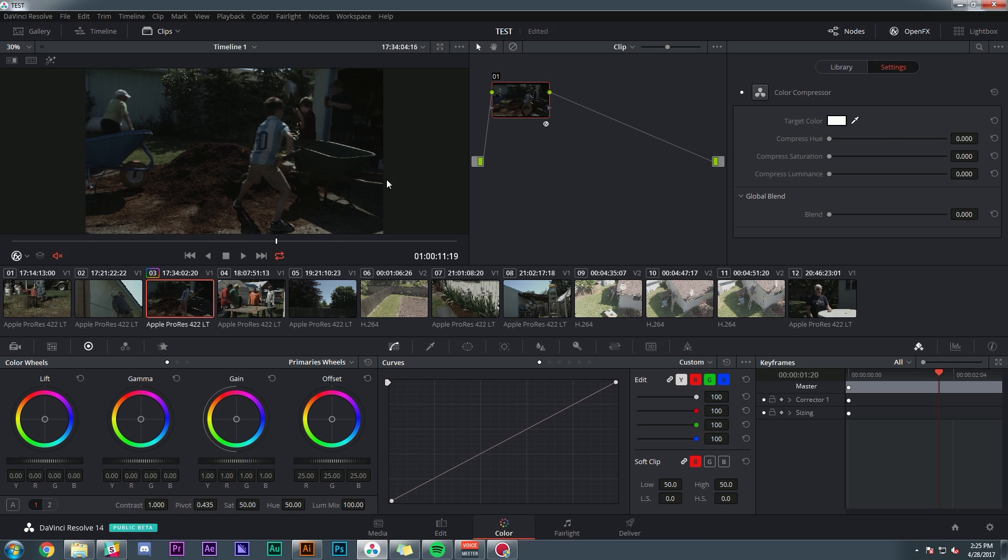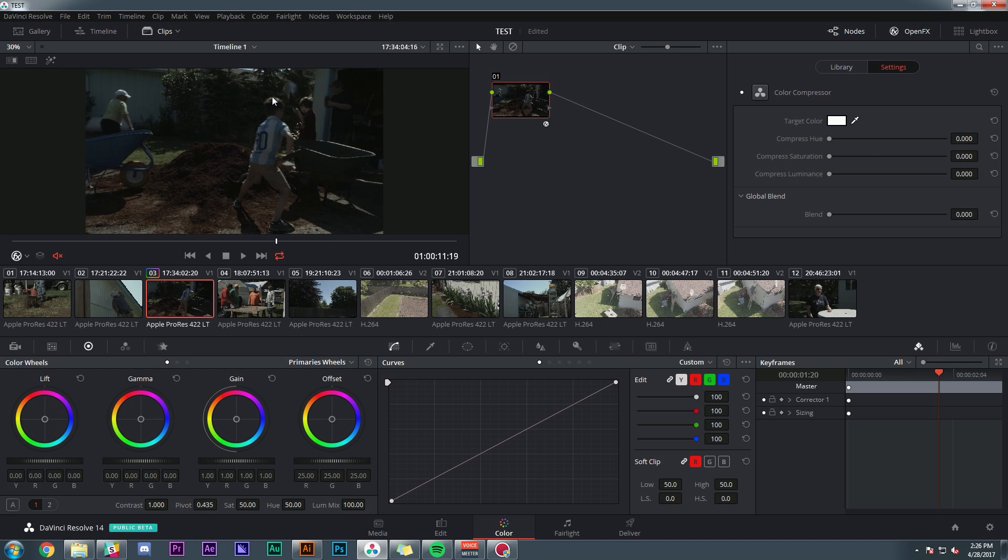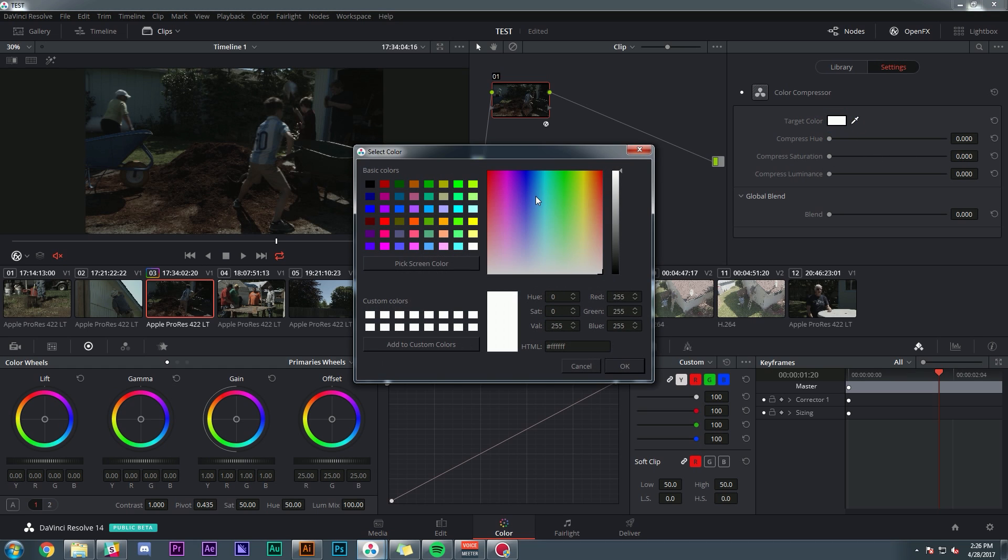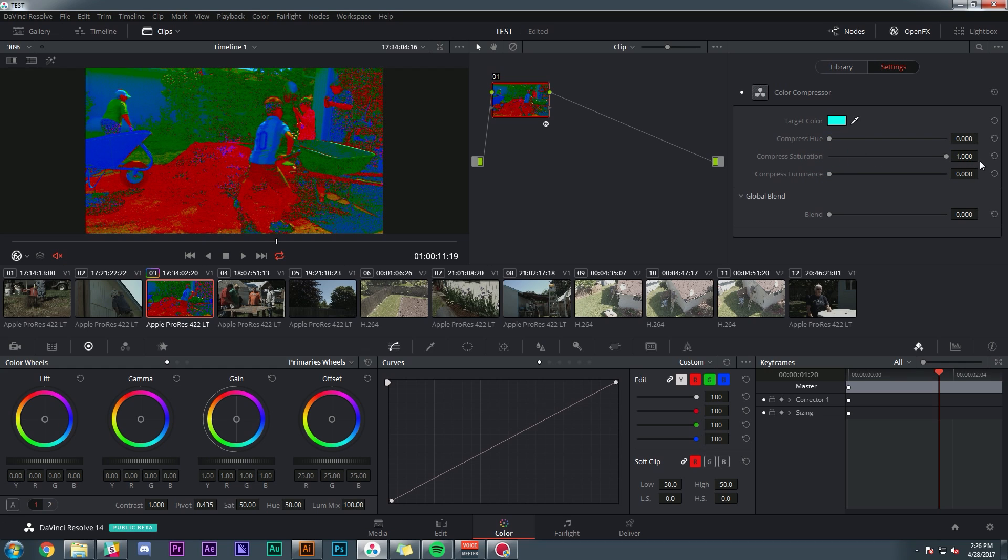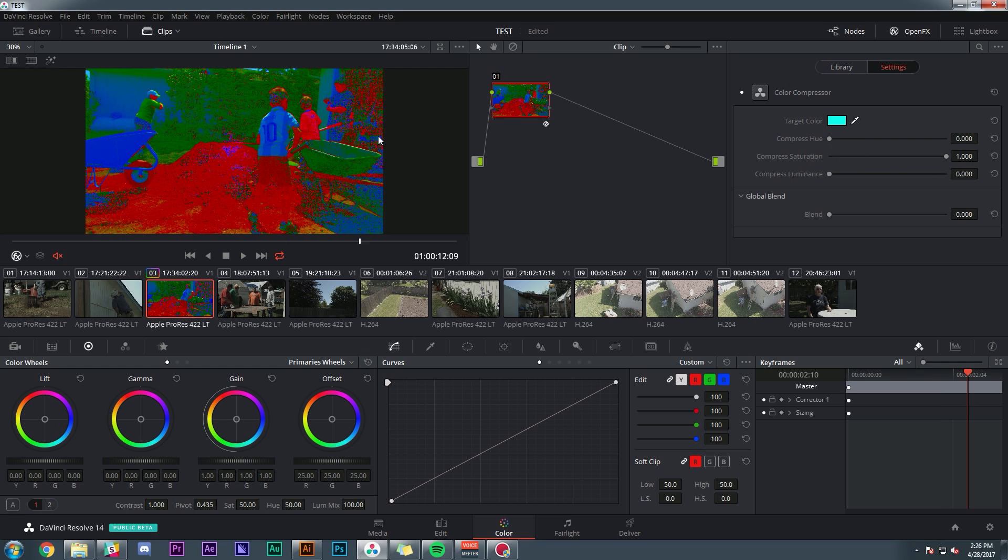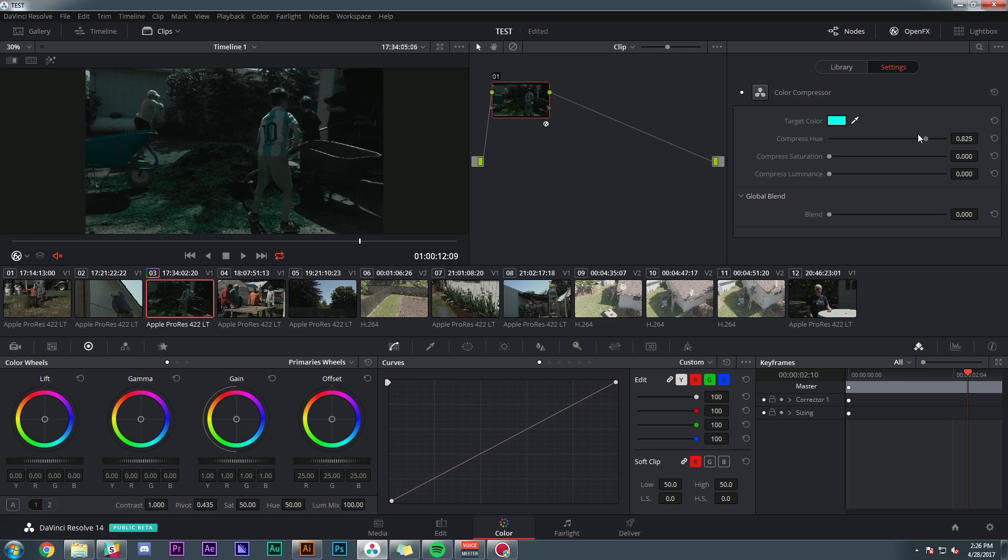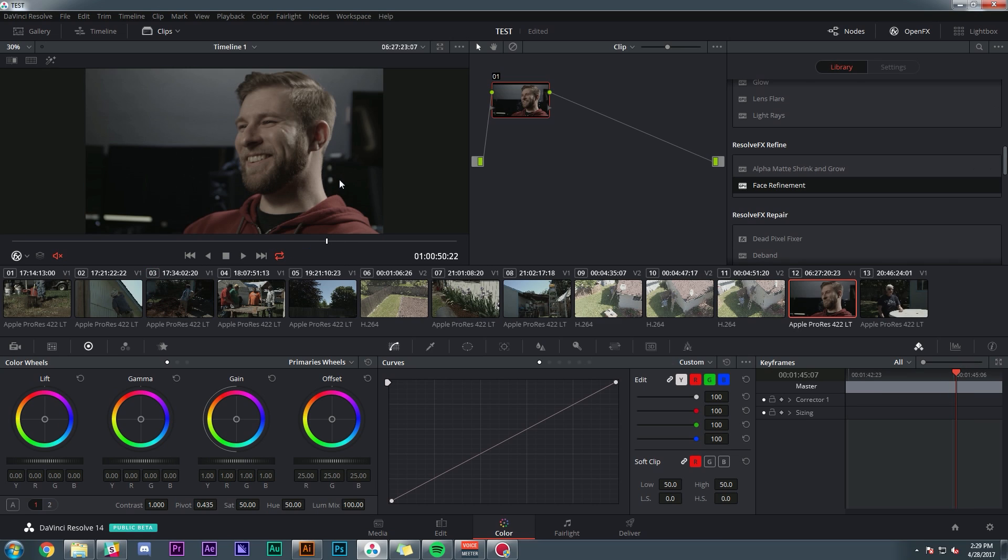There's also an effect called color compressor, which seems like more of an advanced version of a tint. So you pick a target color and you have three sliders for hue, saturation, and luminance. The higher you go on the slider, the more the image looks like the target color. So if I pick kind of the cyan and pump up my saturation slider, every single thing is going to be as saturated as this cyan. And so you can get some really interesting effects with that.